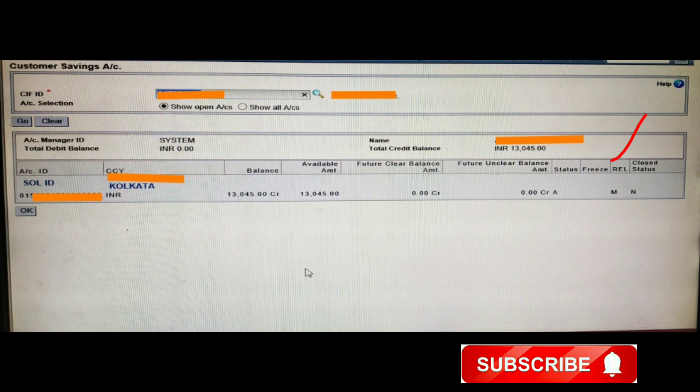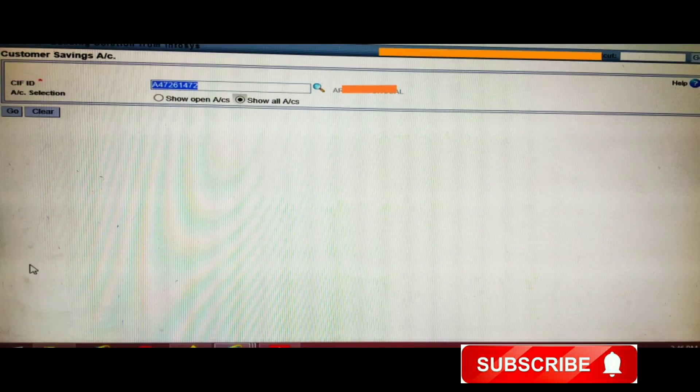Next is the 'REL' column — REL means related party, indicating whether the account has a joint holder or not. Here it is written 'M', which means it is not a joint holder account; it is a single account holder. In the 'Close Status' column, 'N' means the account is not closed — it is an open account.